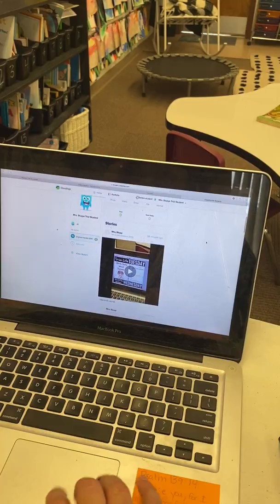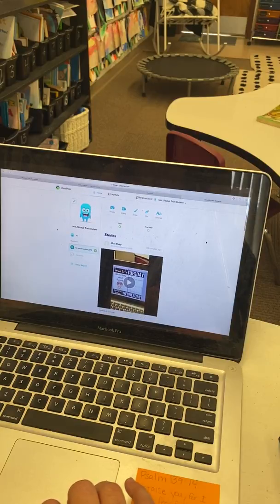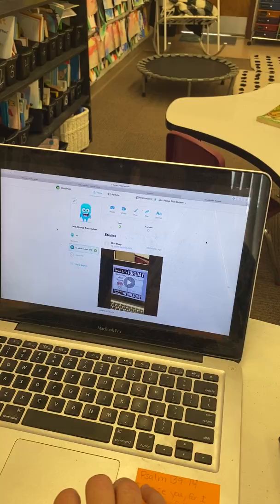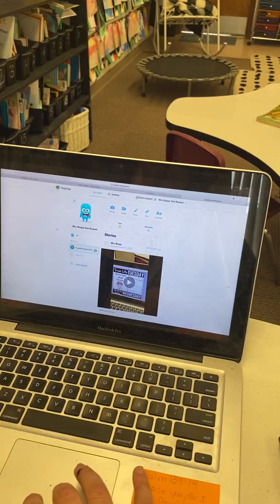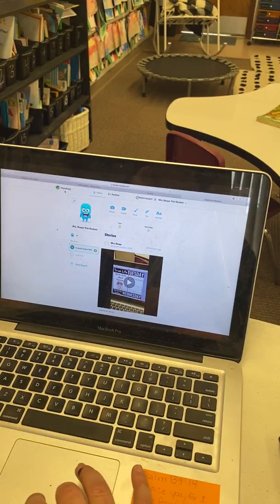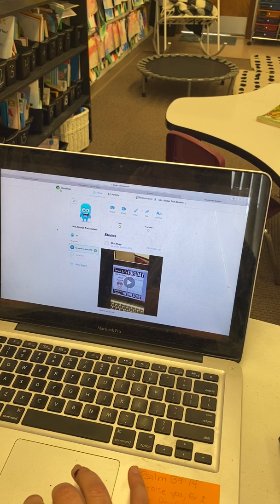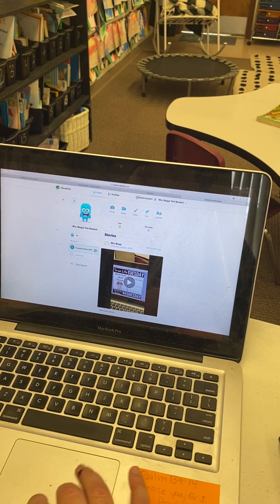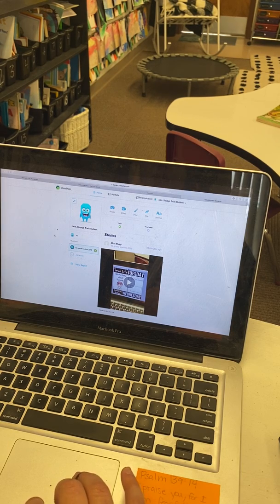And then if you're on the iPhone, when you're looking at Dojo from a parent, up in this top right corner, if you click on it, it will show student and parent. And you can switch between those two accounts.